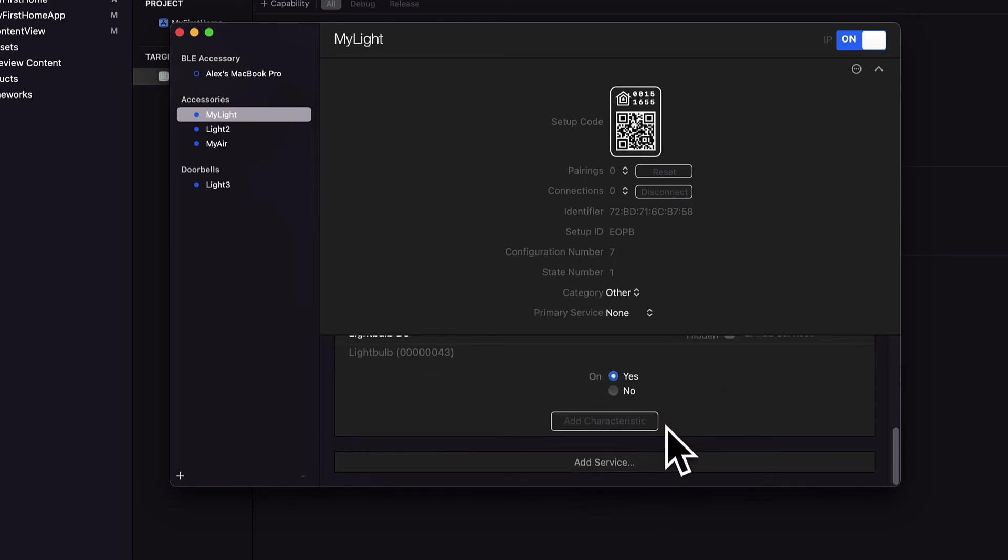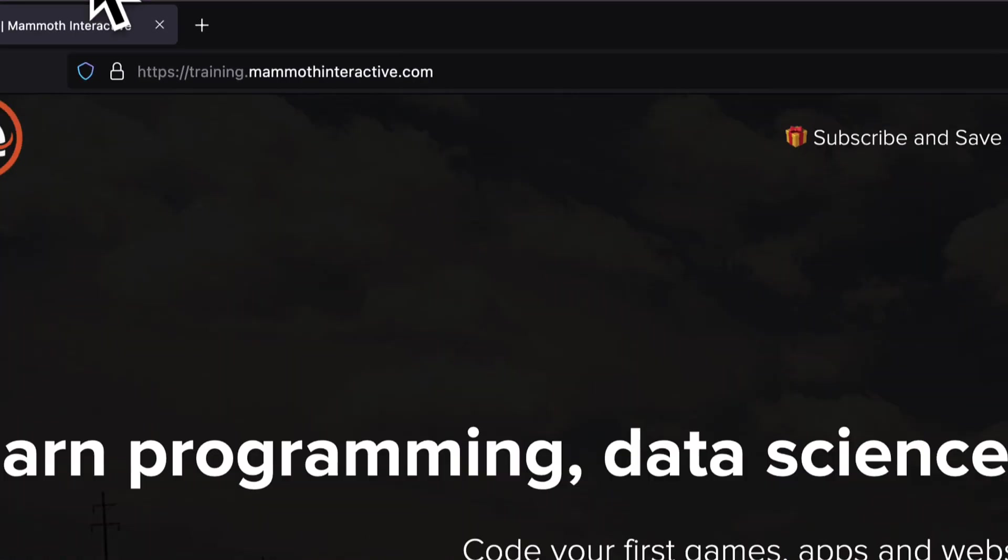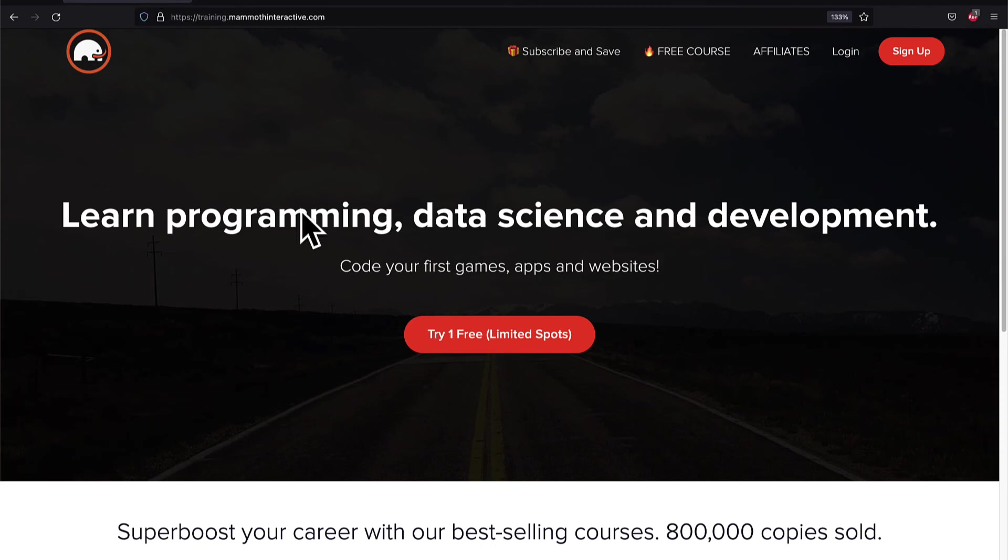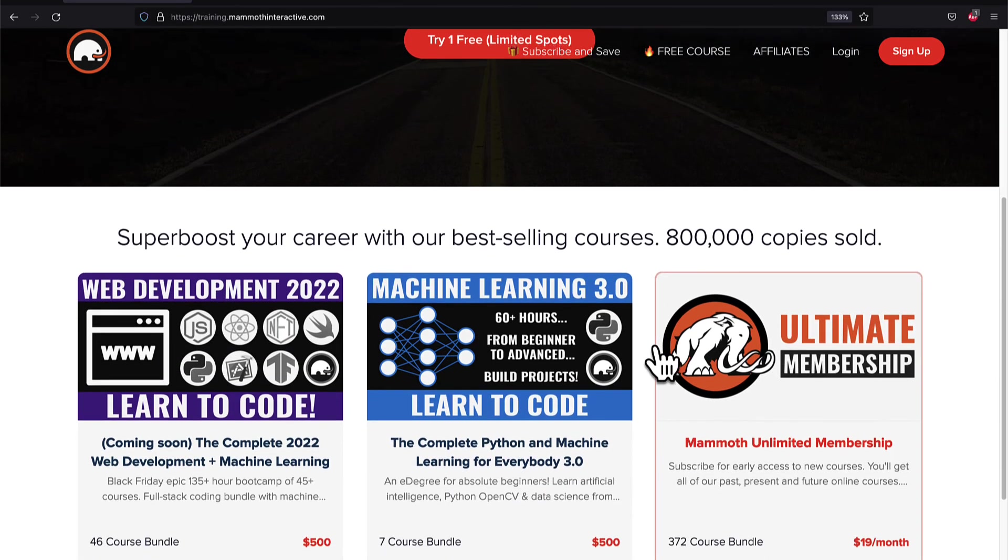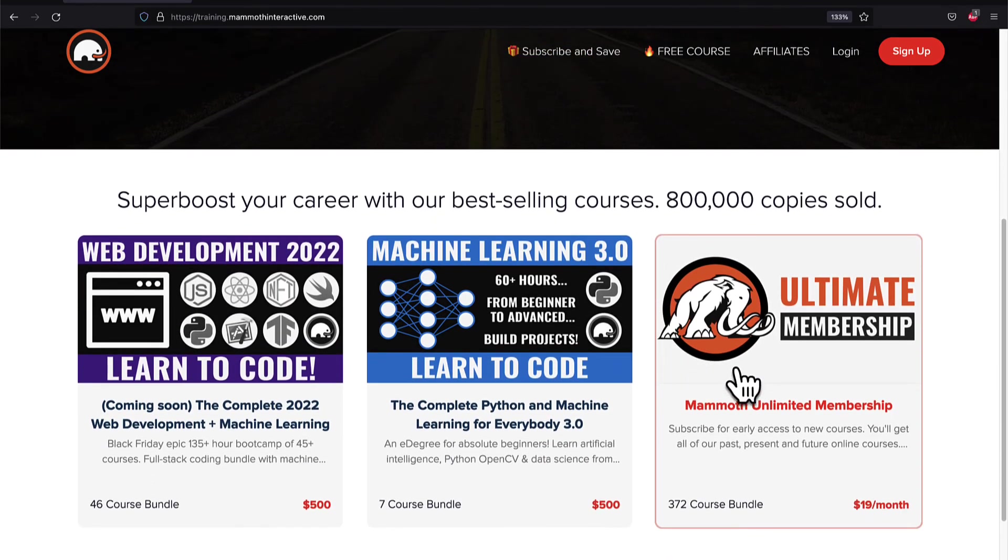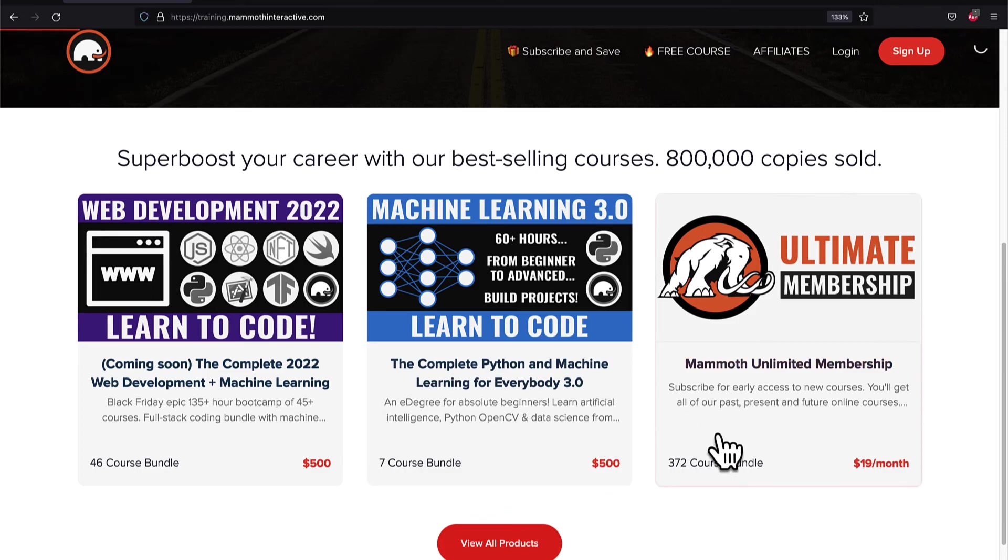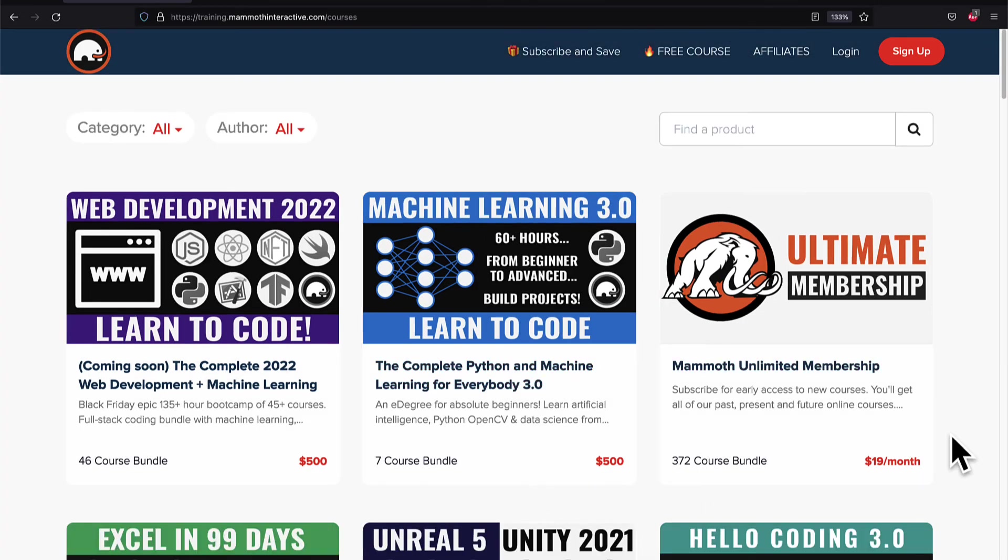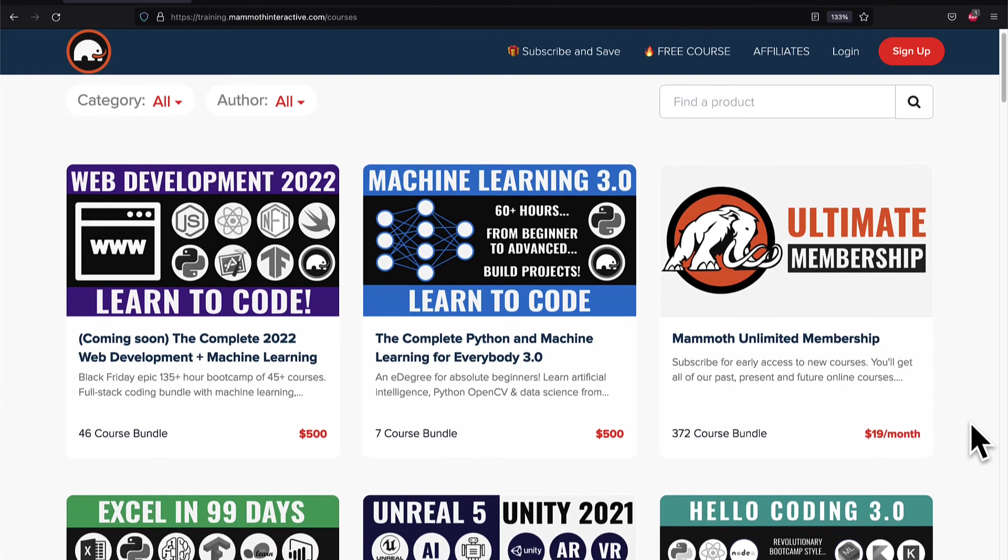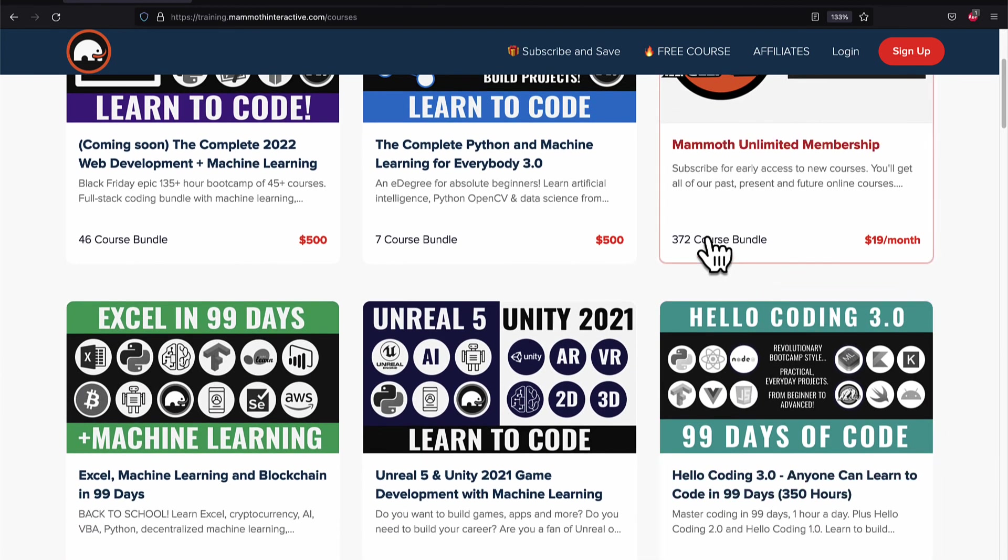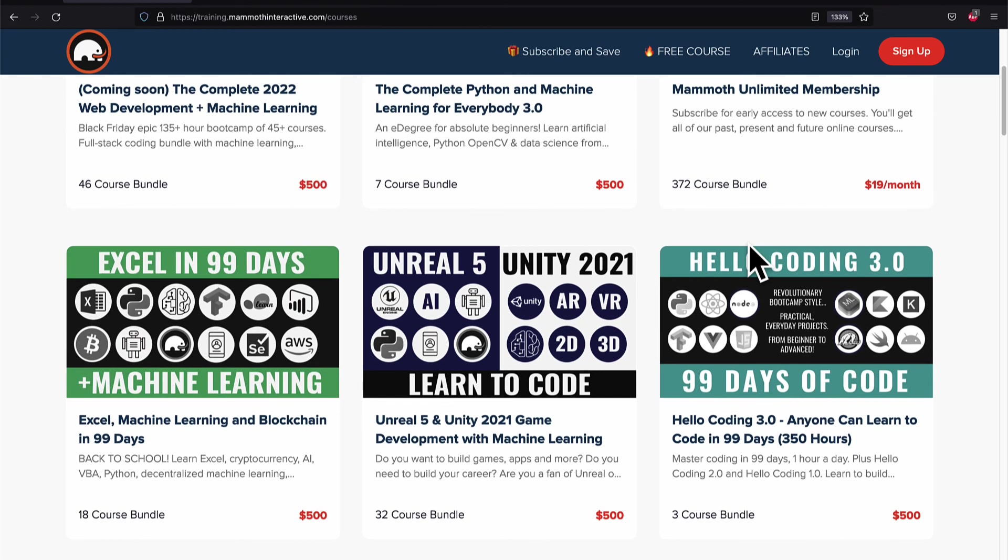If you liked this video then go to training.mammoth interactive.com. We have tons more content on blockchain, web development, machine learning and much more. We also have a membership for just $19 a month where you can get access to our 372 course bundle and counting.